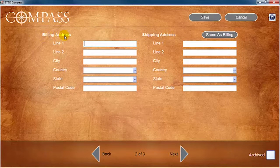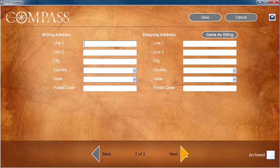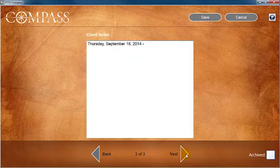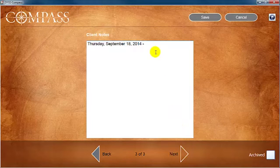On the third page of the client account, you can view any client notes that you have previously entered. You can also enter any new notes.